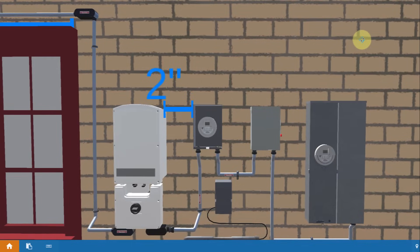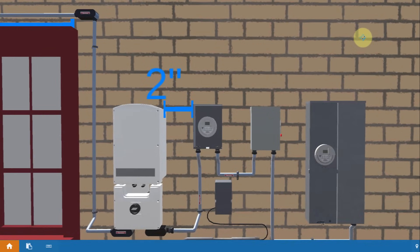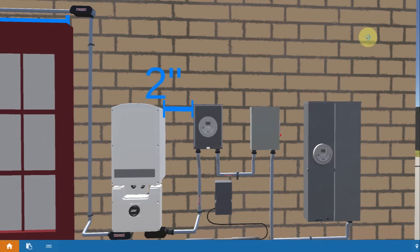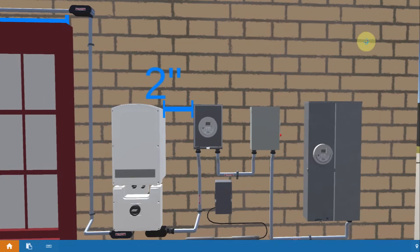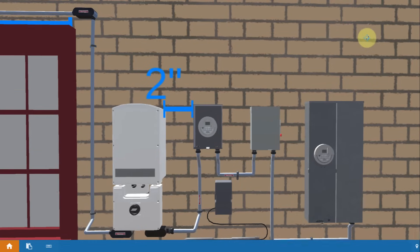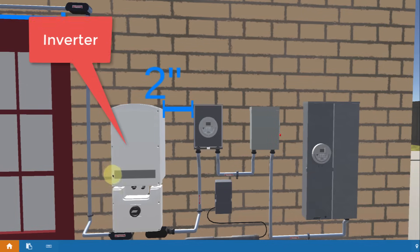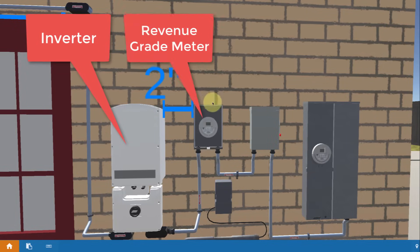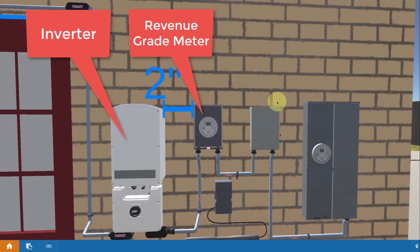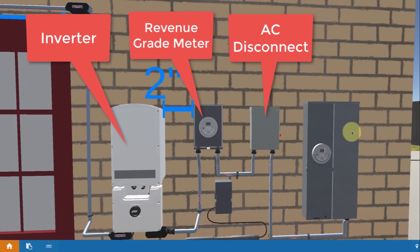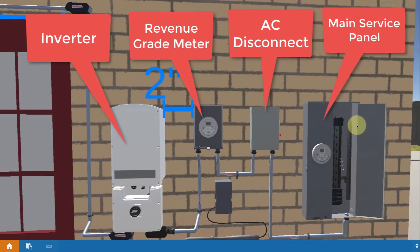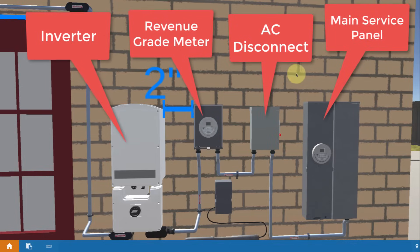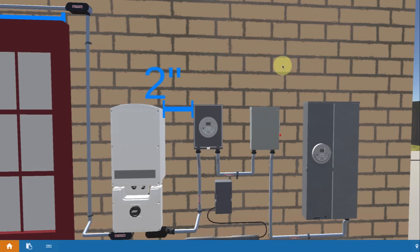I'm going to briefly go over each one and then have separate videos describing each one further, so check those out as well. The point here is that we're being pretty generic. We've got a generic modeling of an optimizer-based inverter. Then the power goes through a revenue-grade meter onto an AC disconnect, and finally into your home main service panel. Let's go back and review these things.